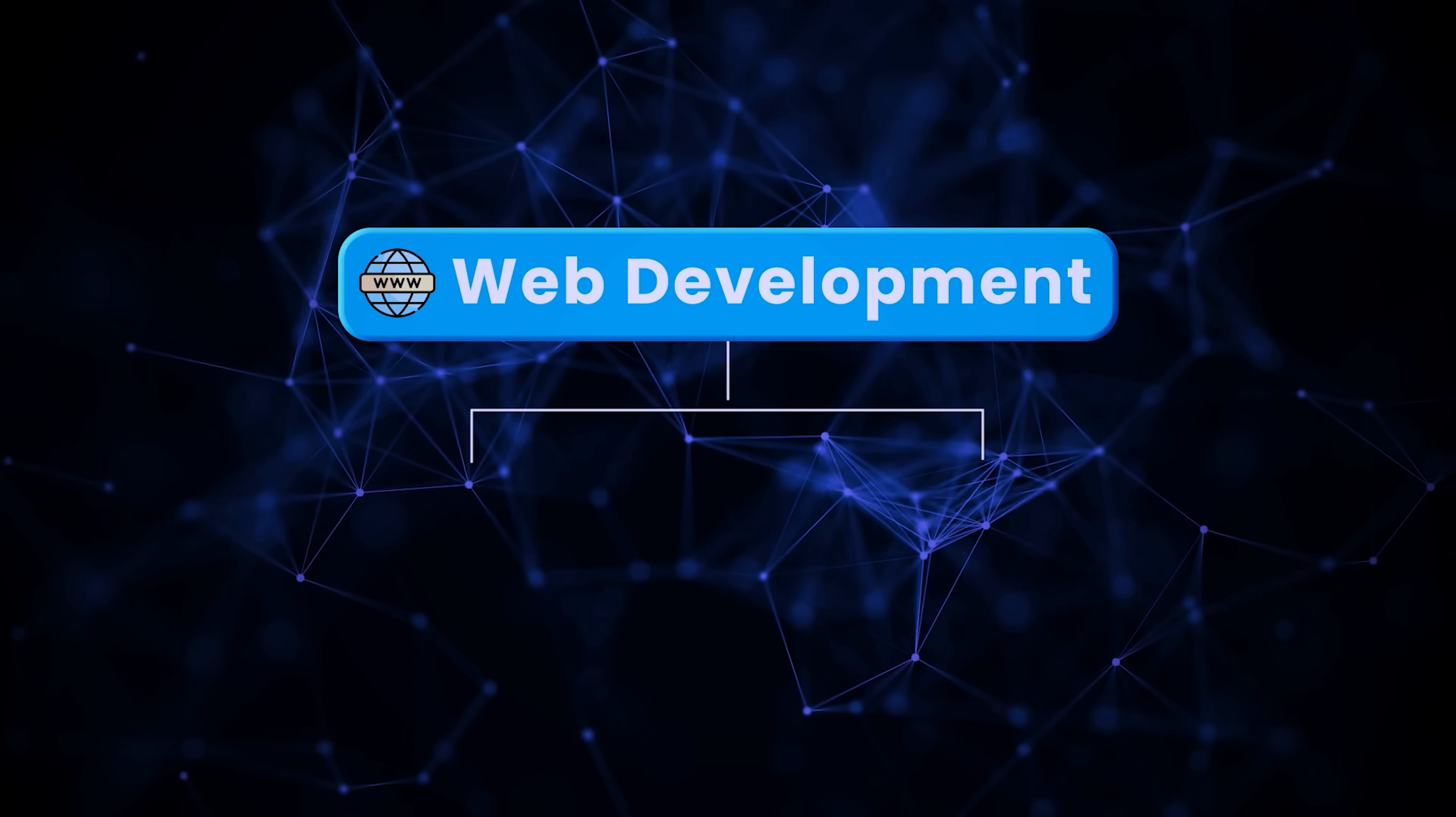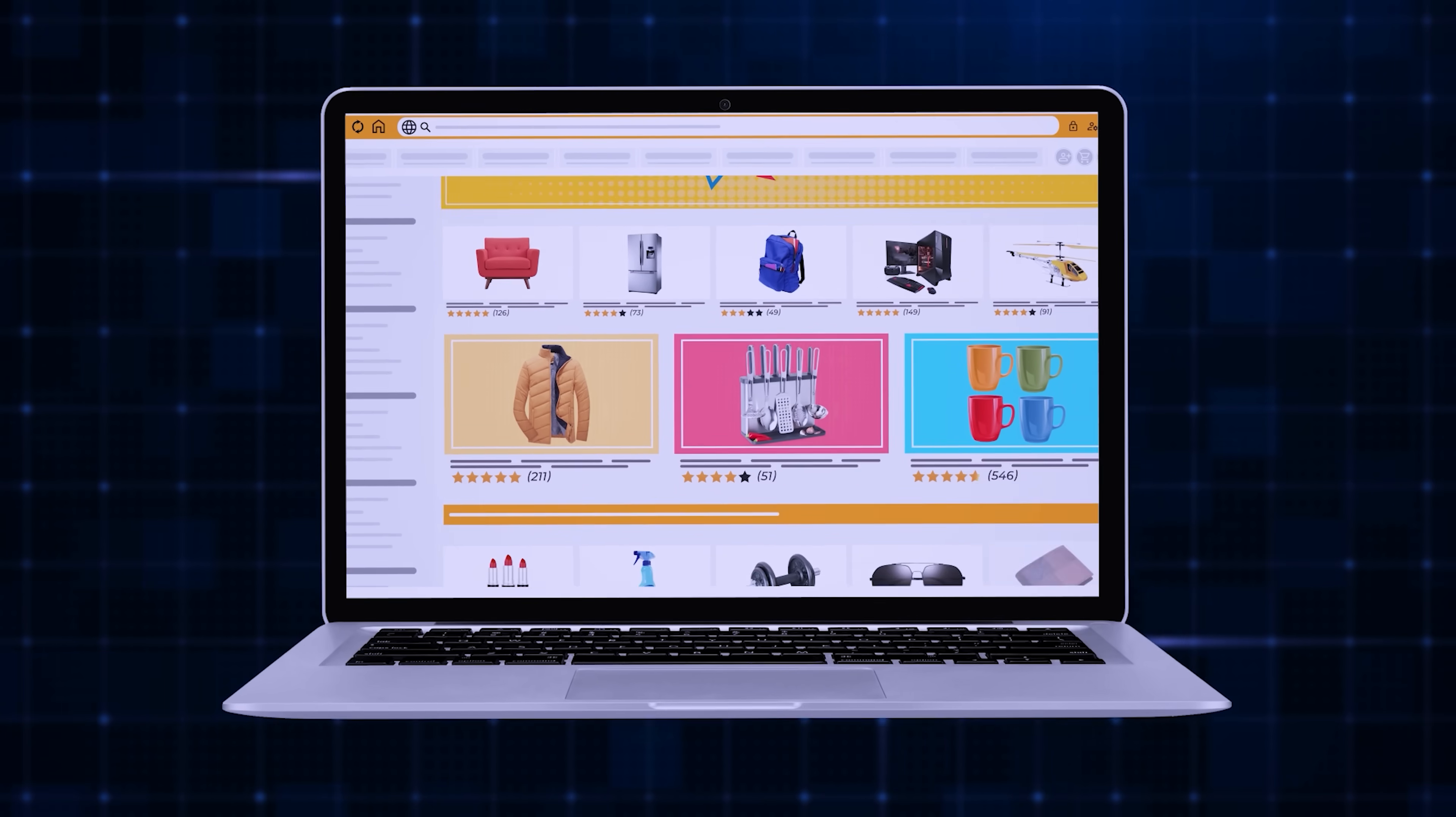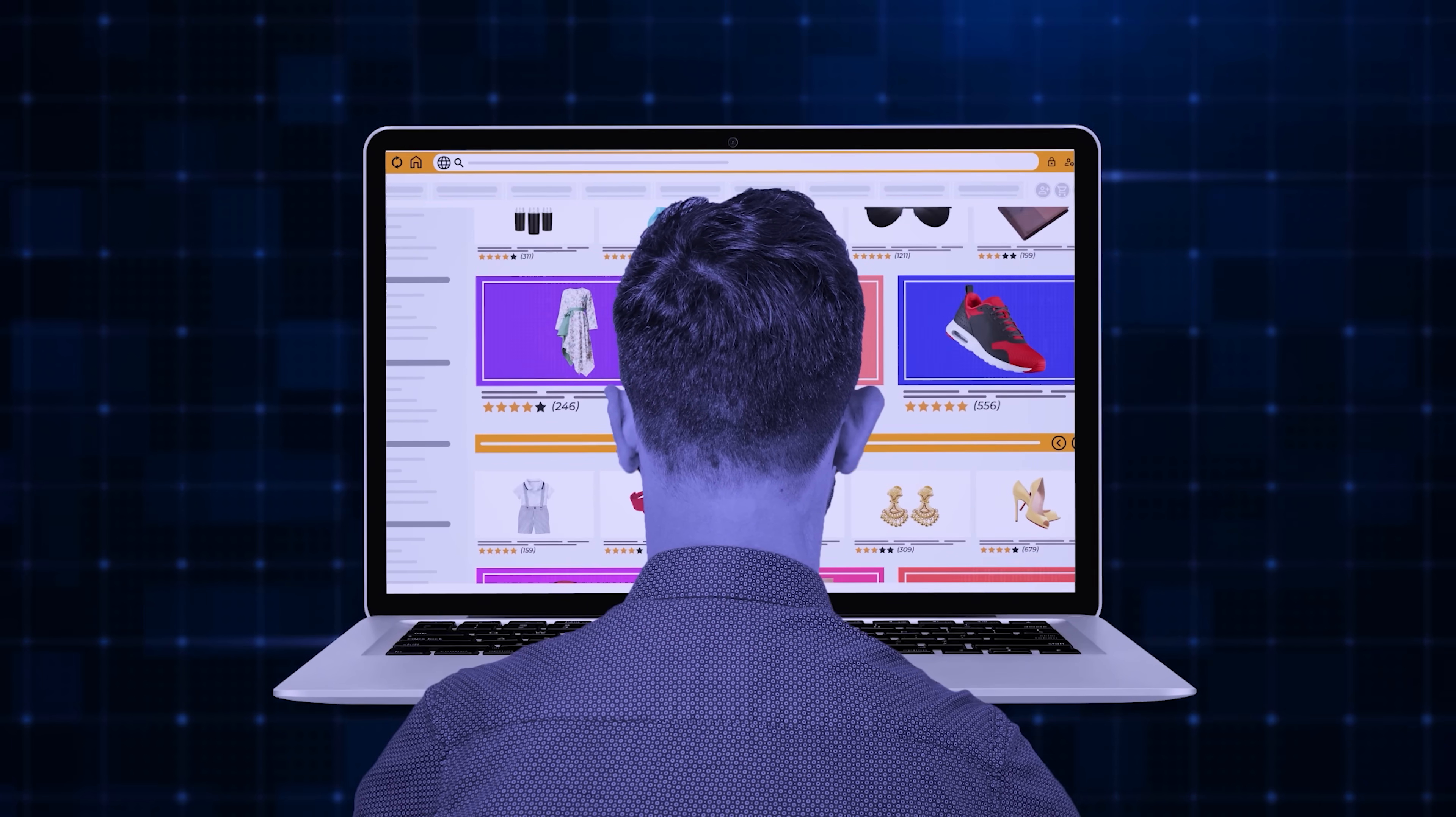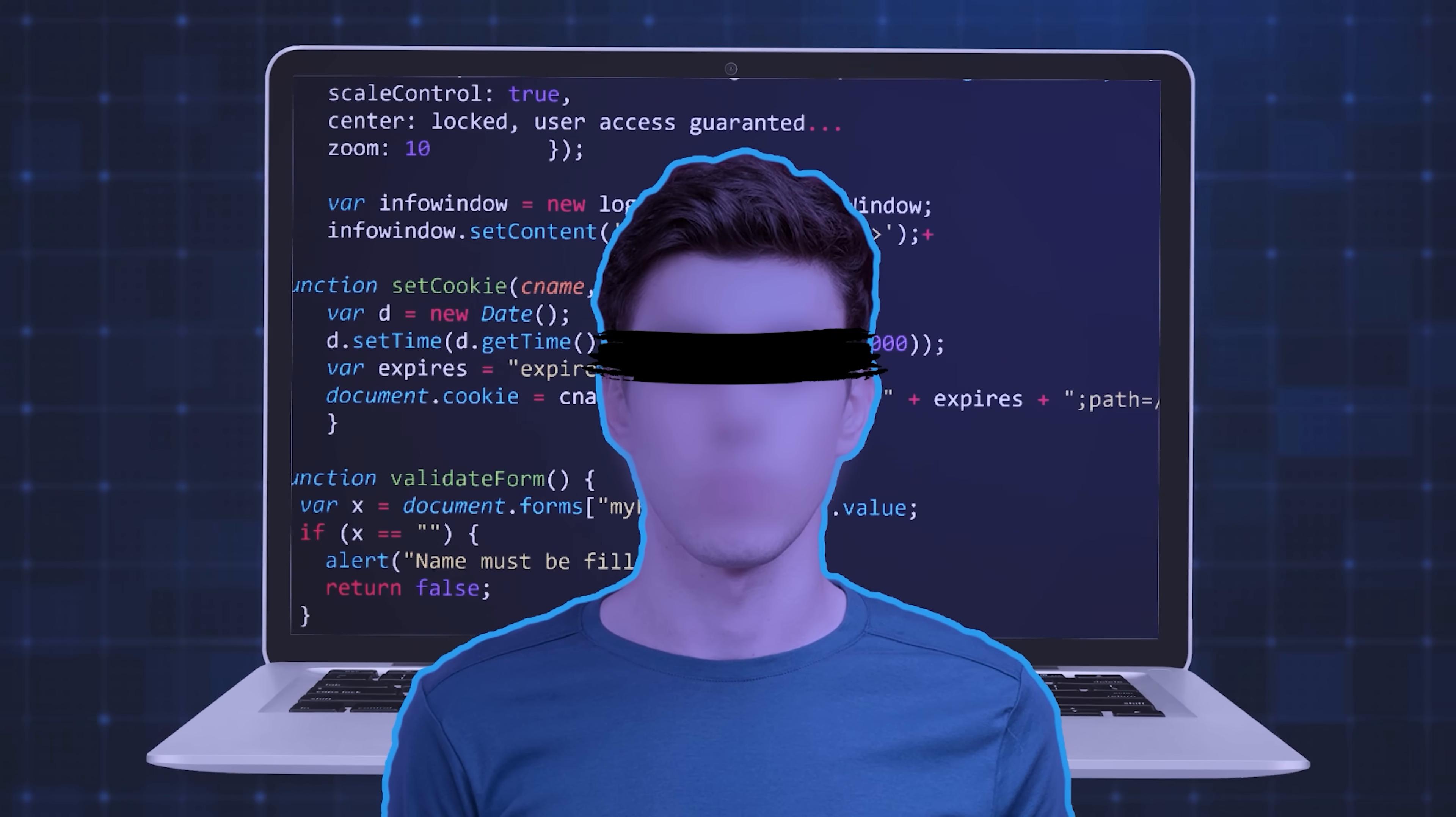Web development contains two parts: front-end development and back-end development. Front-end developers program the feel and behavior of a website. This is what a user actually experiences when they visit a website. Back-end developers make this behavior possible. They do things behind the scene that users don't get to see.